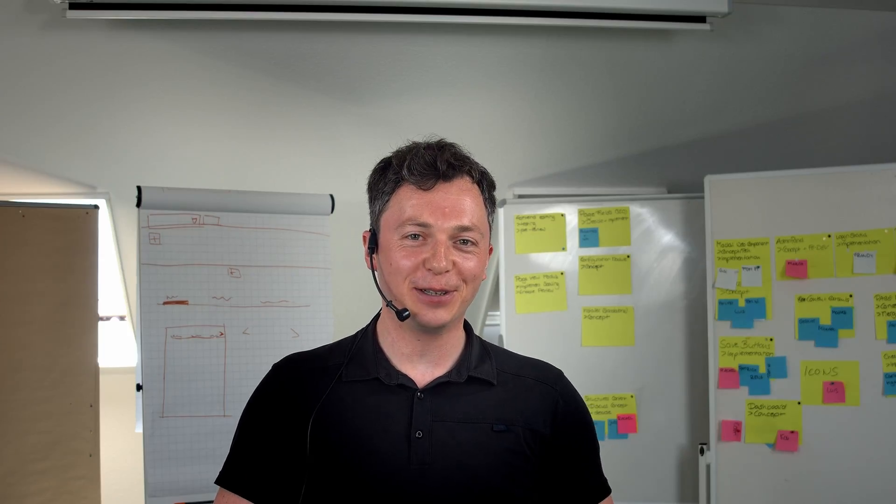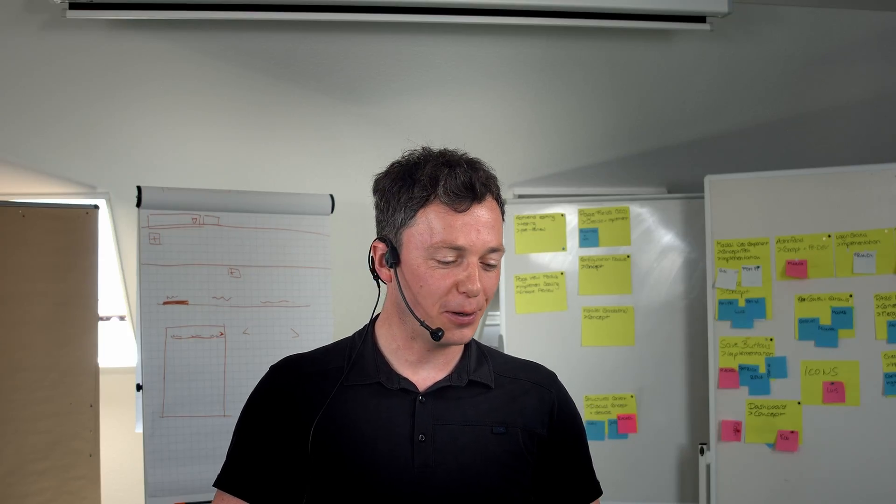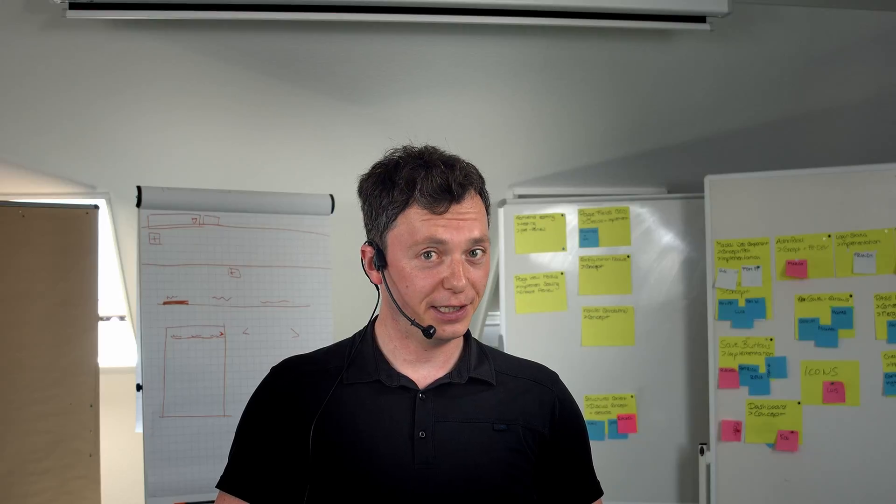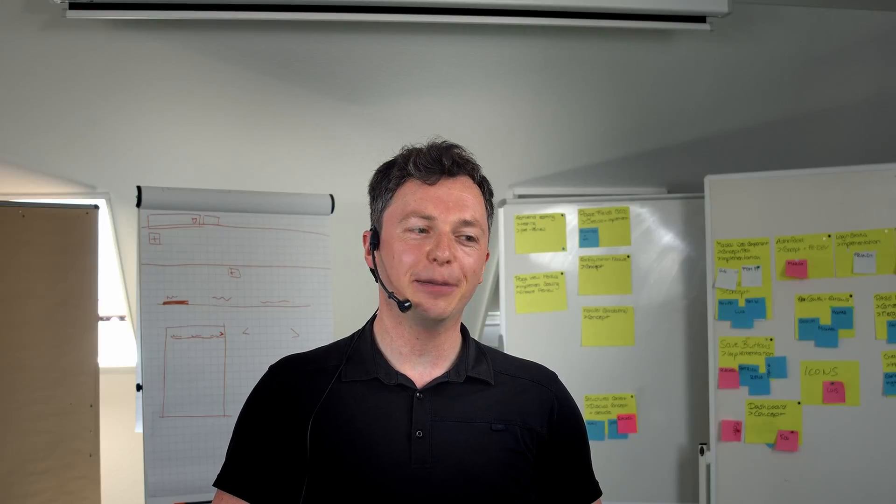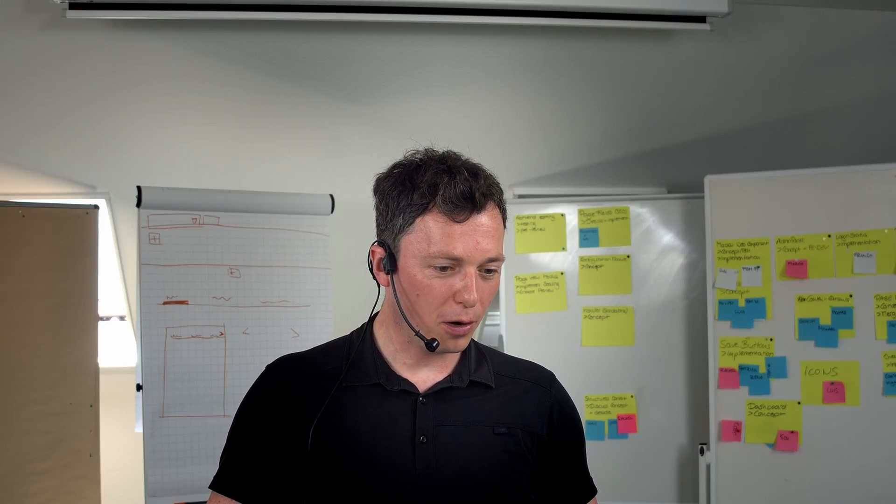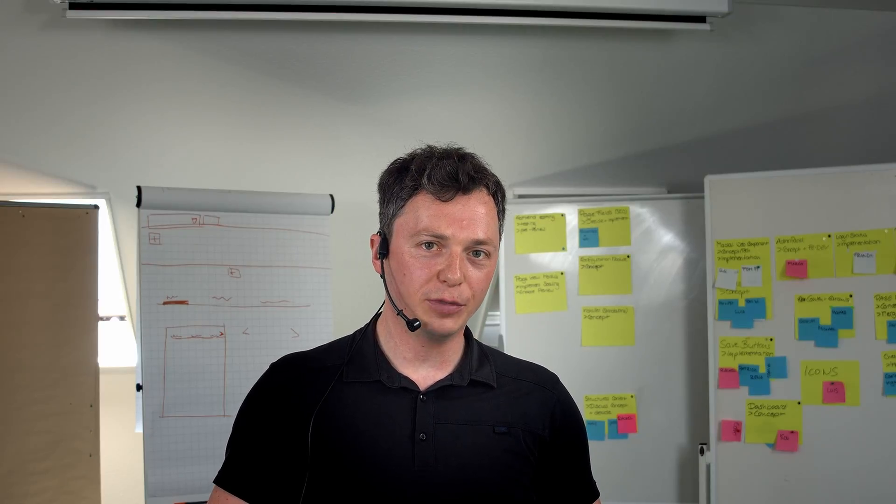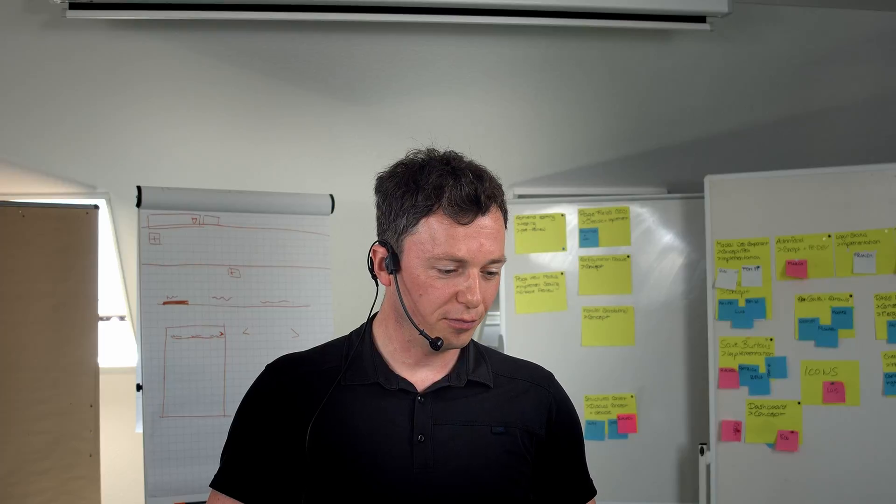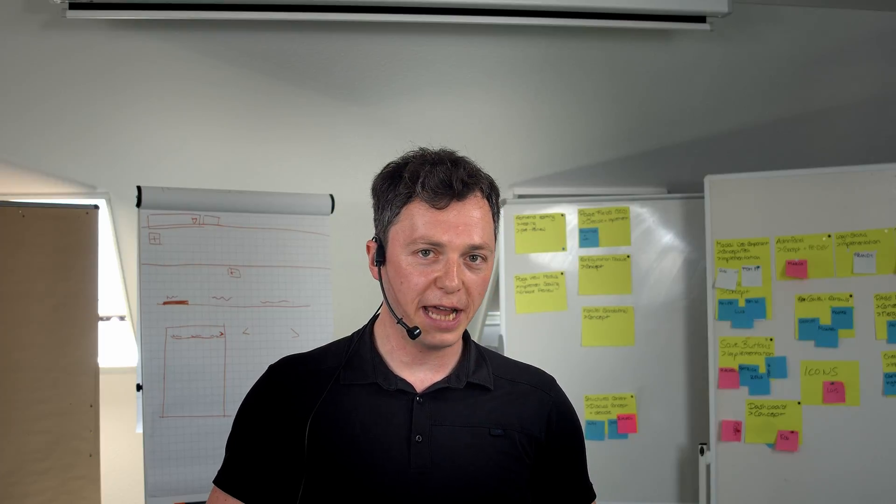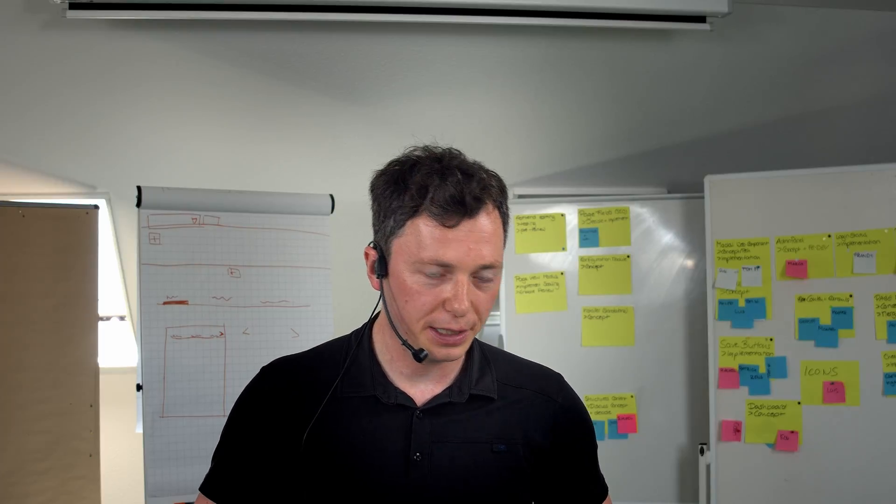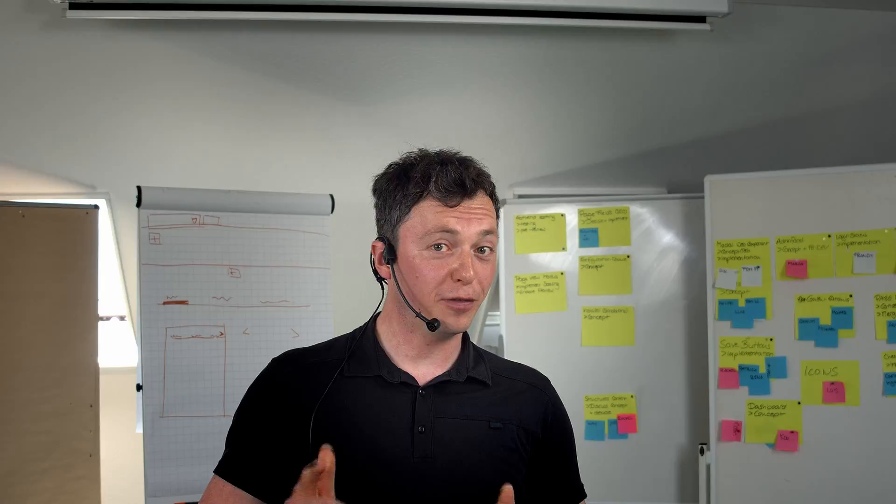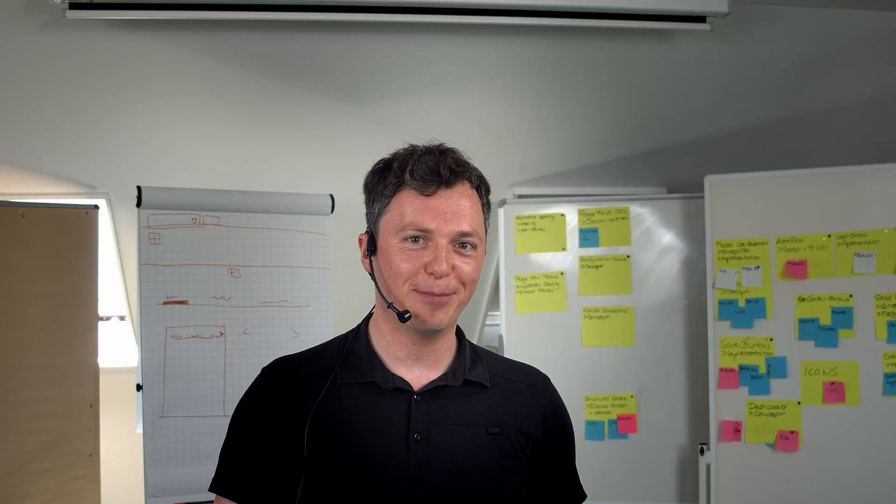That's basically it. I hope you enjoyed my short tutorial. If you have any further questions, please leave a comment below. Or just check out our Xform Slack channel. Leave a message over there. And please, do not forget to subscribe. Bye-bye.